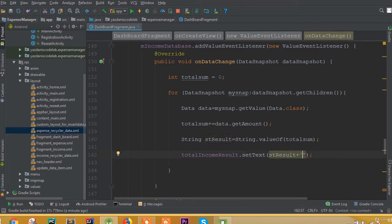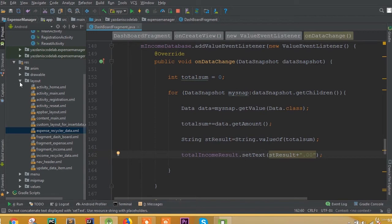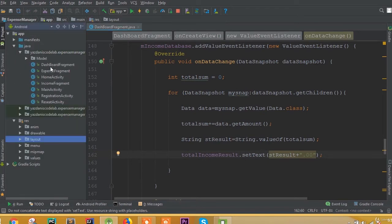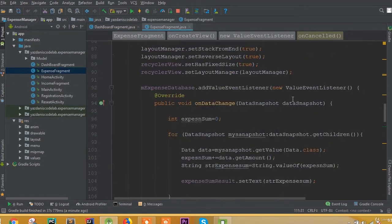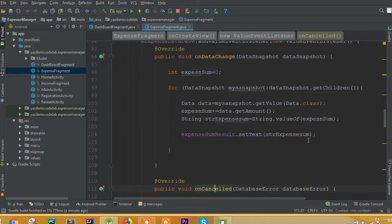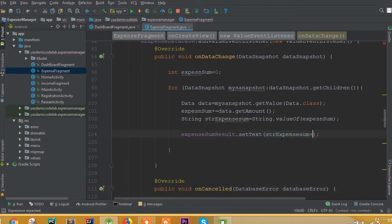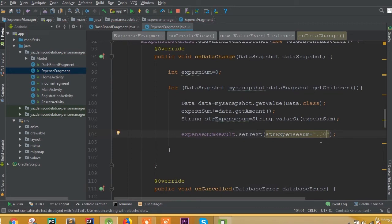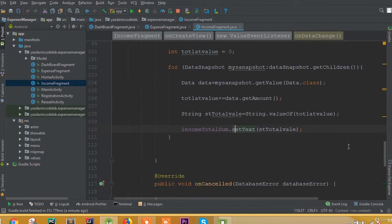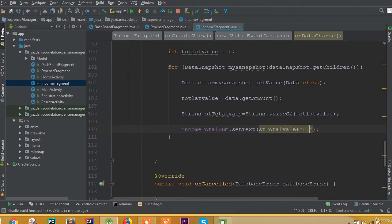If we want to add expense fragment, also add in here. So expense fragment result plus dot zero zero. And for income fragment we also need to add this one, so plus and dot zero zero.